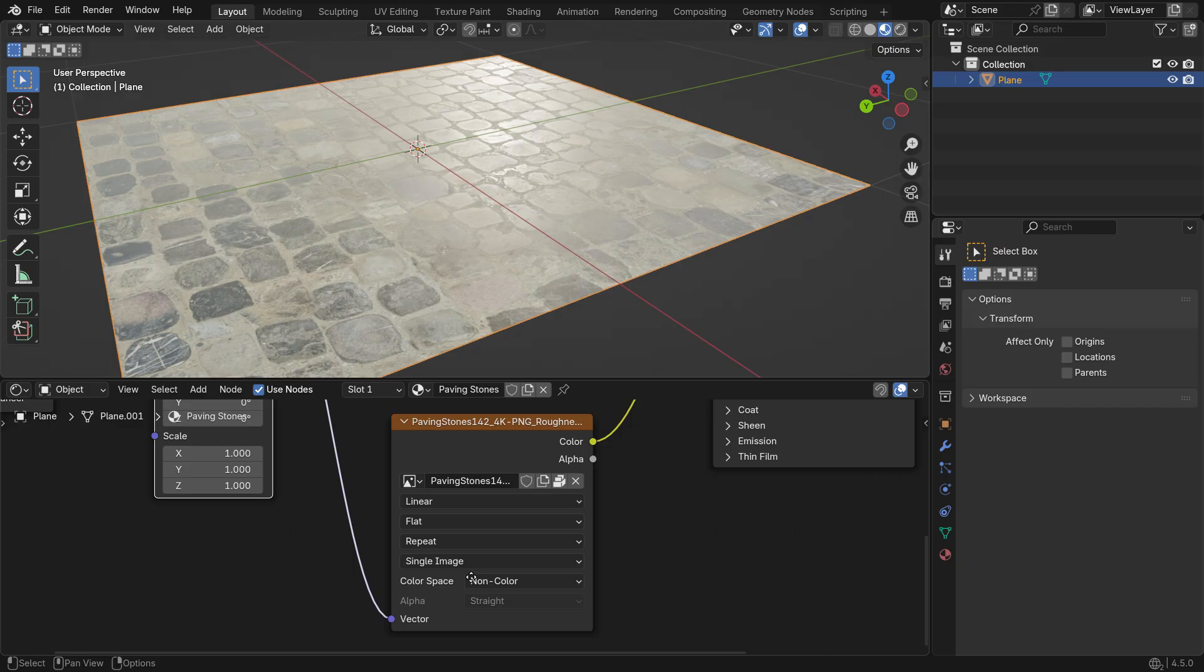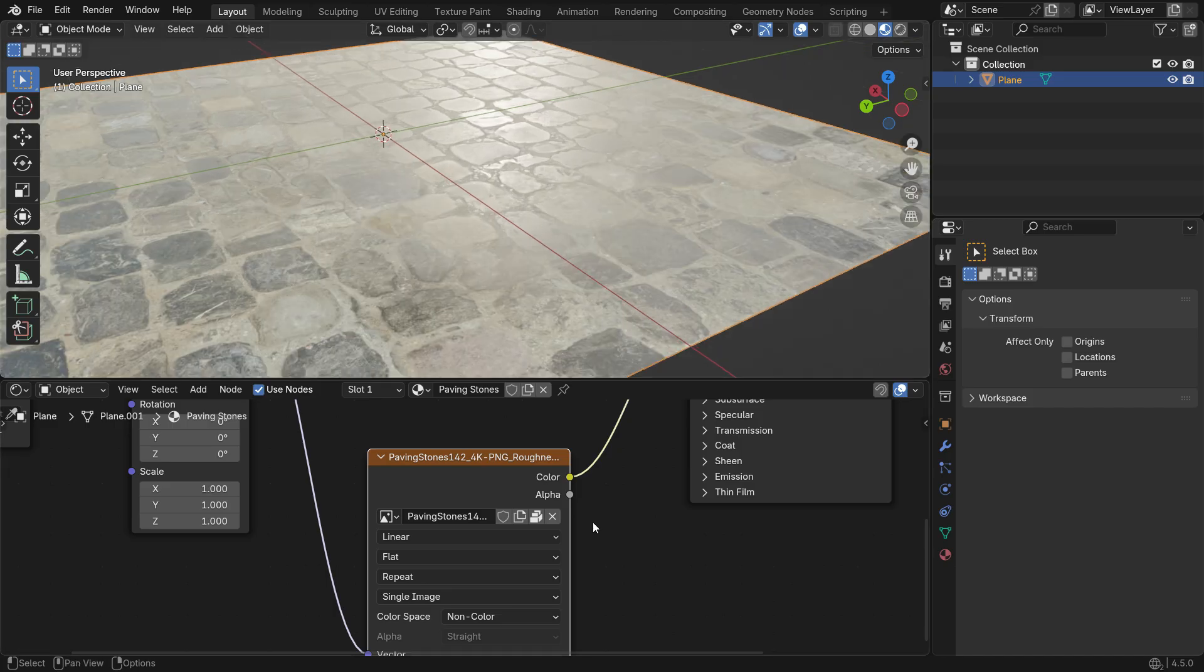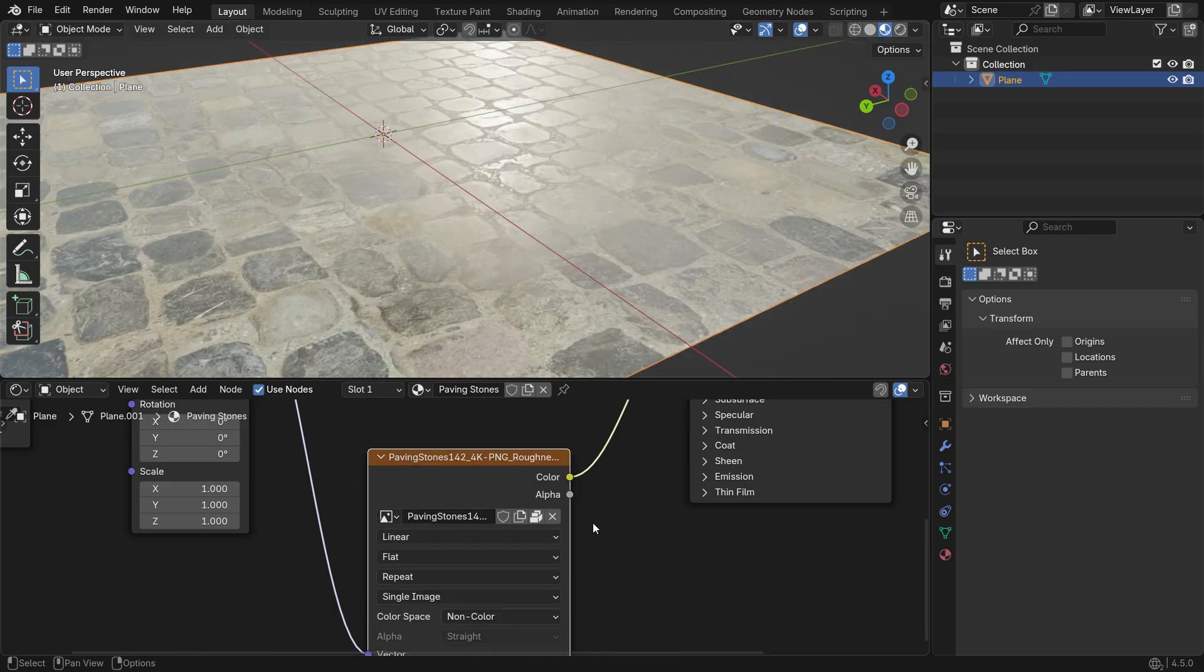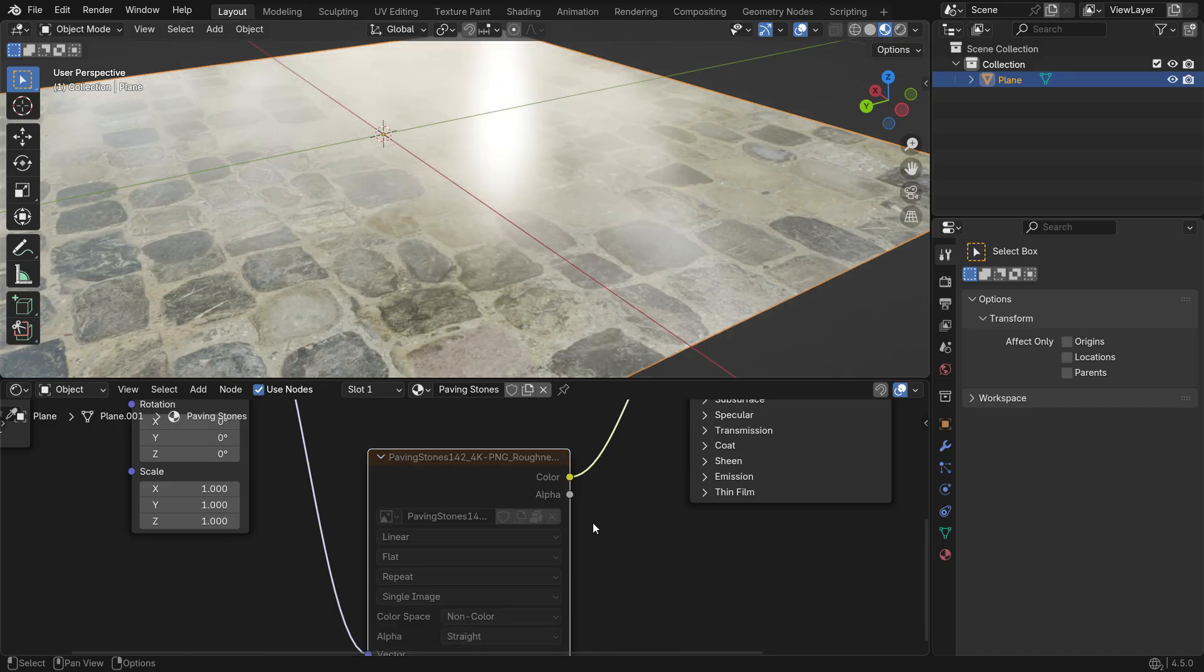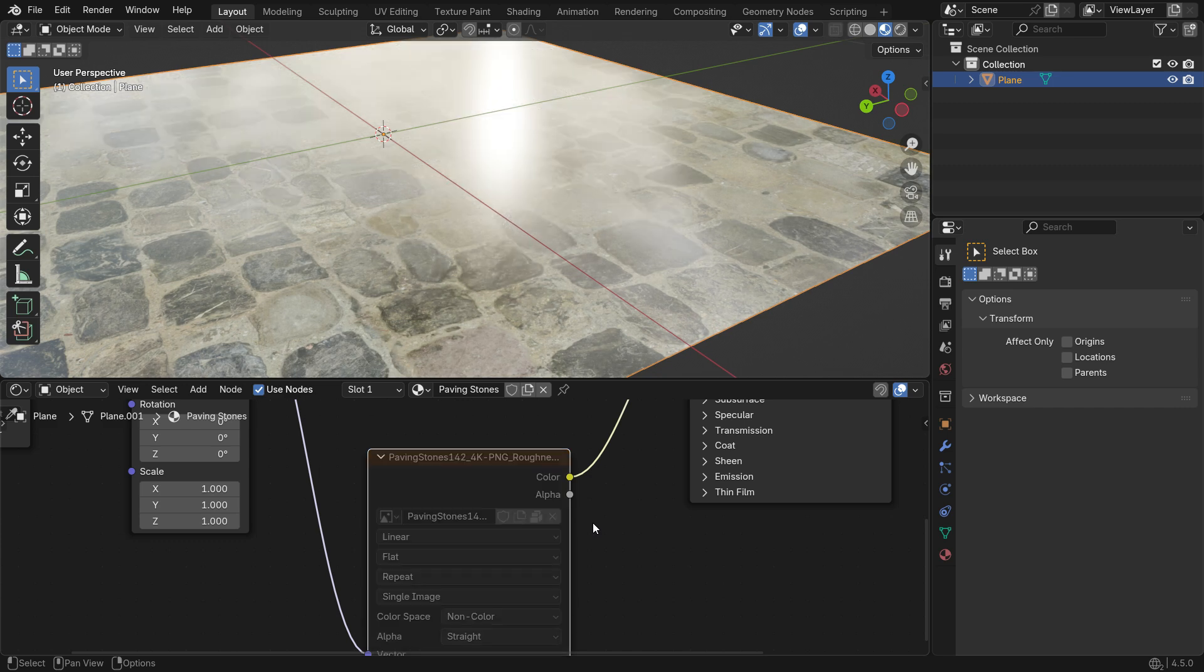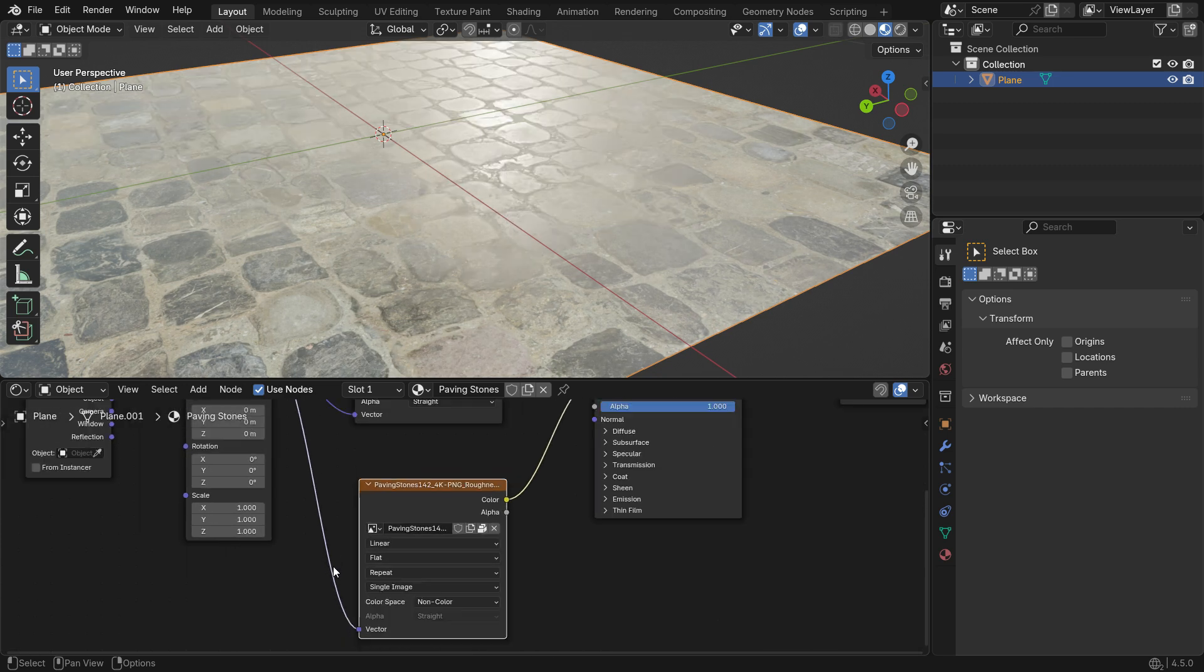You can select the Roughness map and press M to temporarily disable it, then press M again to enable it back. This way, you can clearly see how the Roughness map controls the surface's shine and reflections.